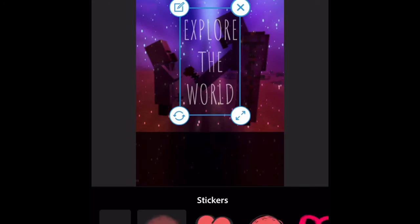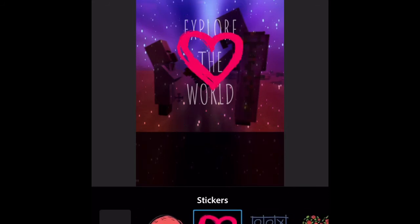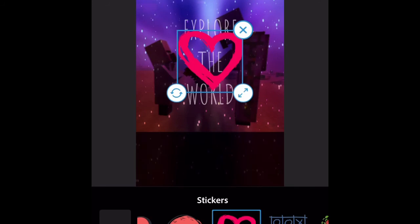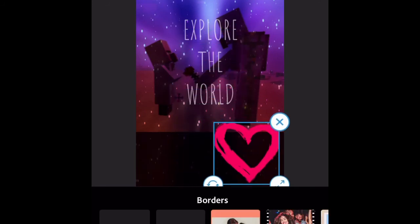And there's stickers. You can add stickers. So here's a heart. I'm going to put that right there.